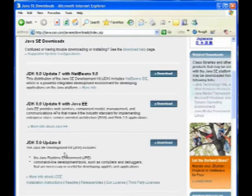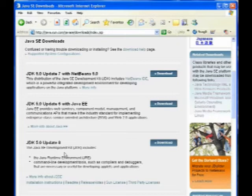But do make sure you get the JDK 5.0 Update 8. And that will give you all the runtime stuff, the command line development tools, everything you need. Once you download it, install it on your system, you should be ready to go with getting it started.